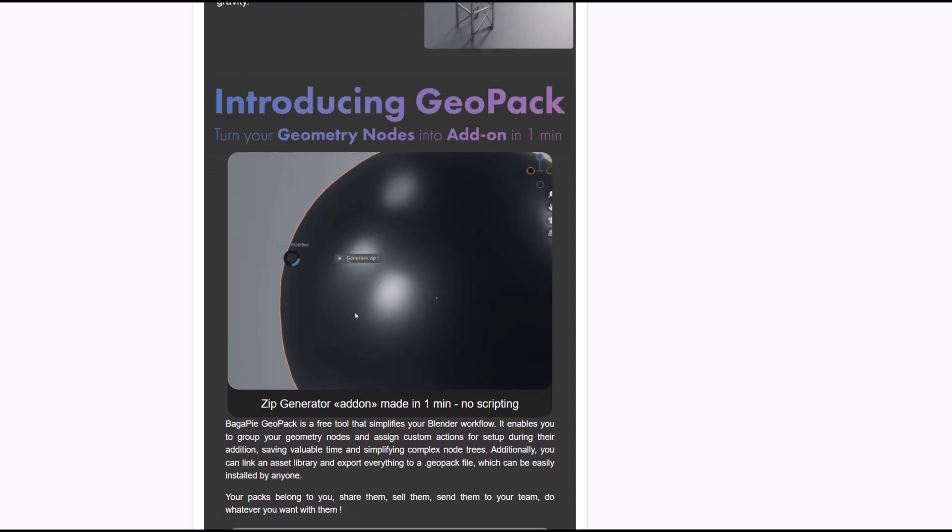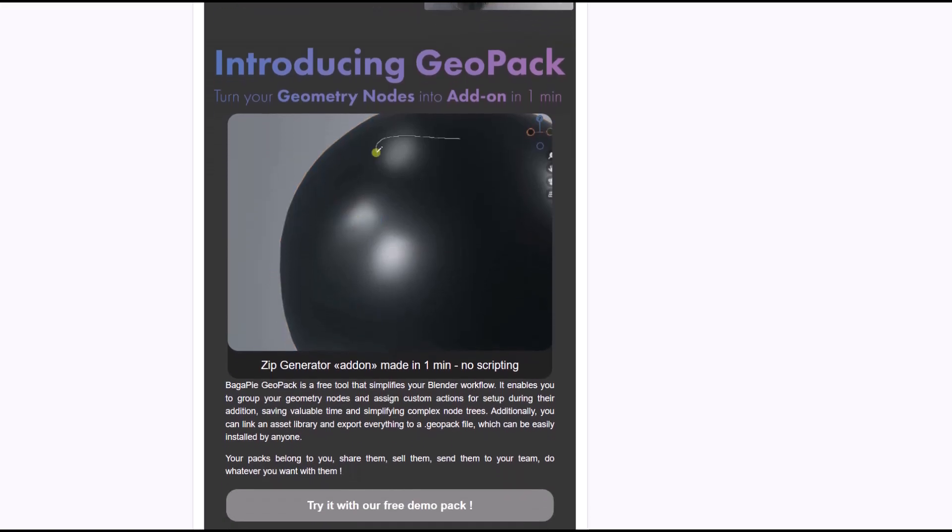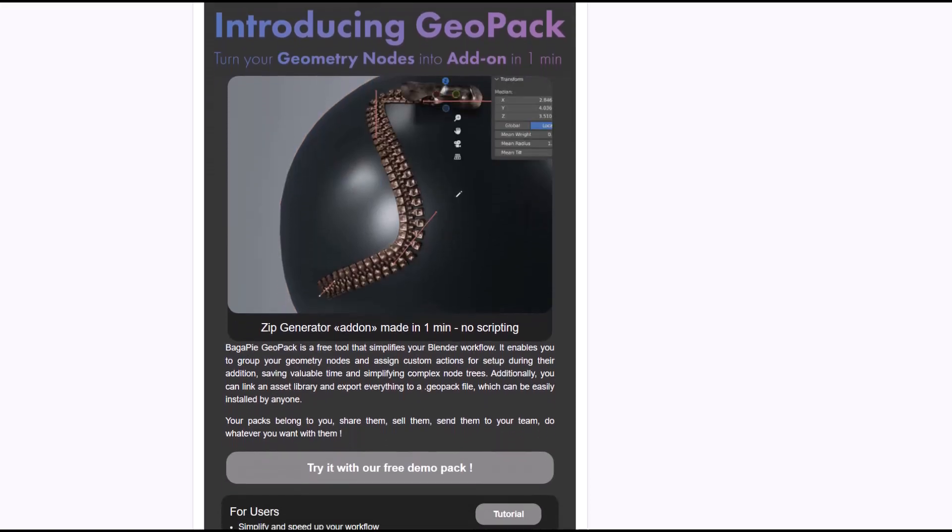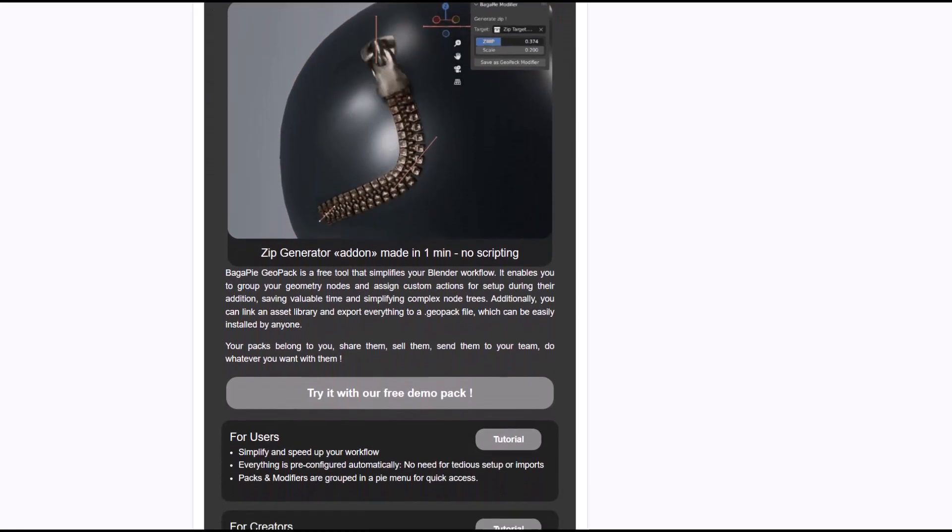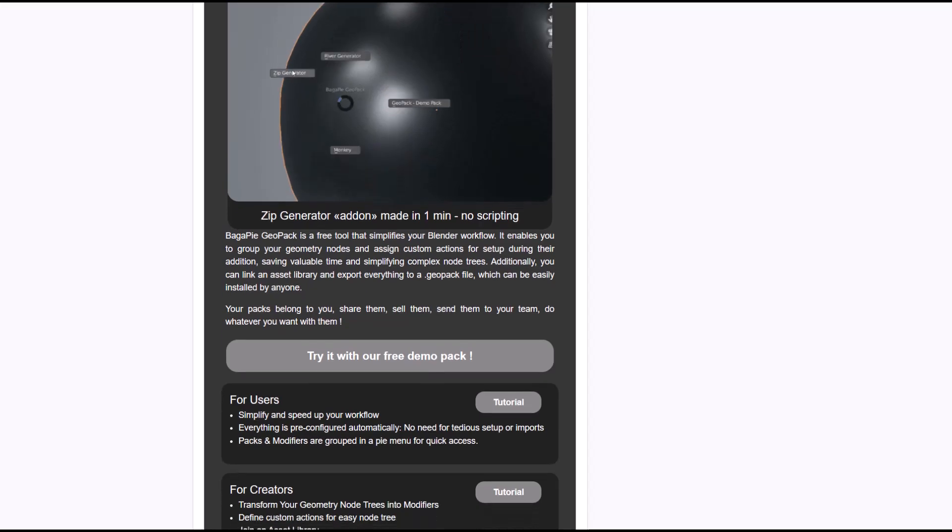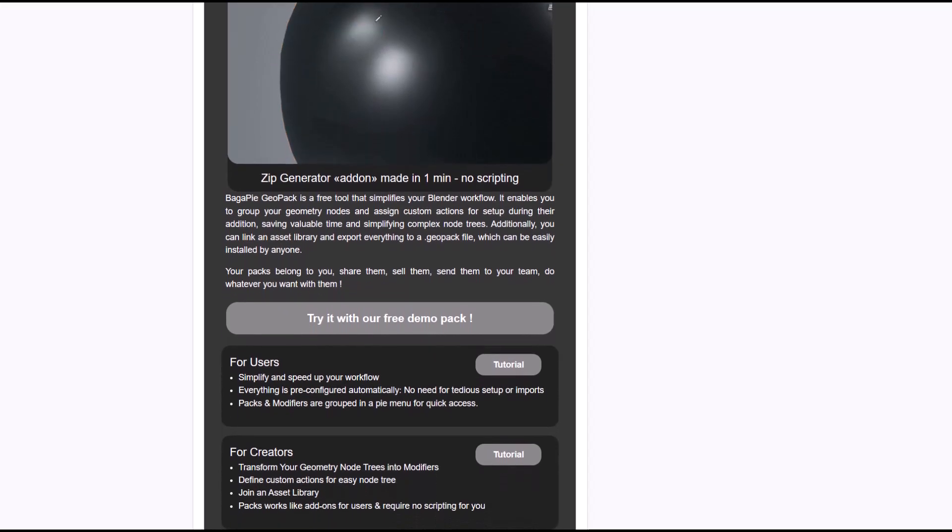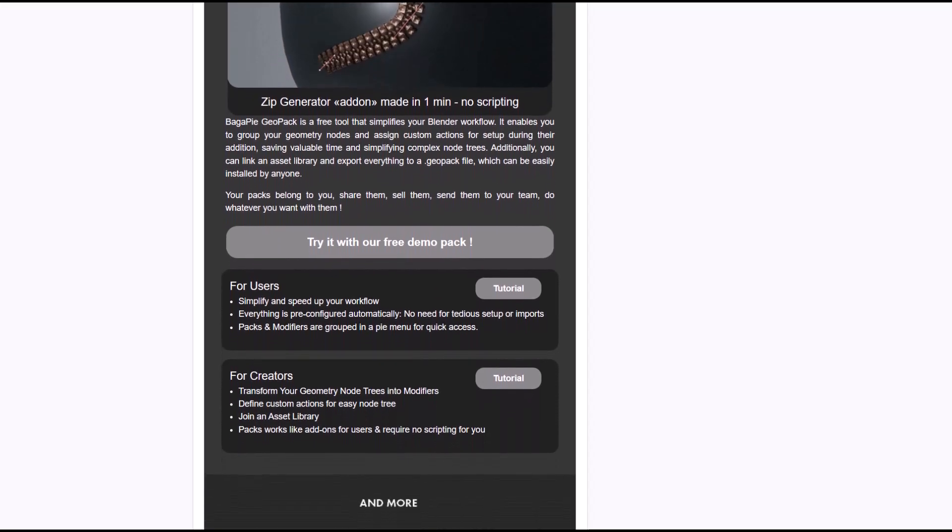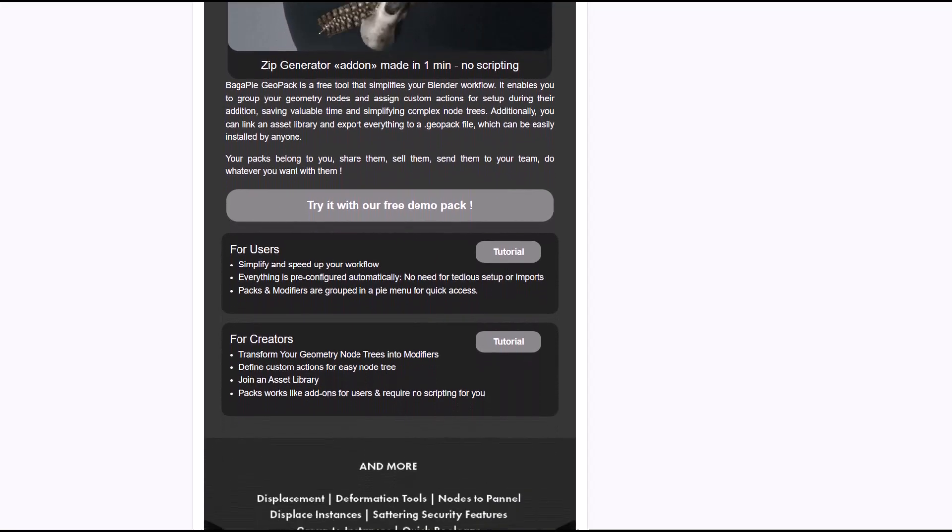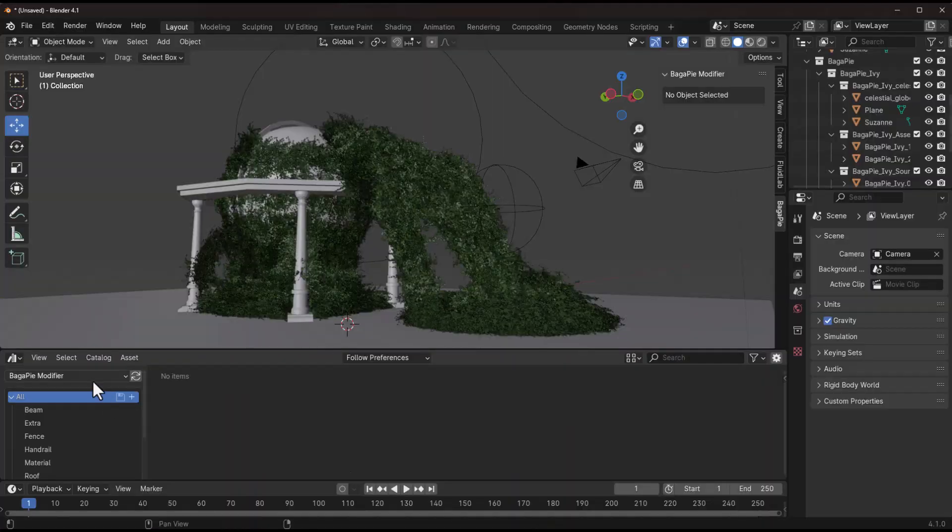With the GeoPack you can turn your geometry nodes into add-ons. You can of course go ahead and export everything into a GeoPack and this will be super useful for distribution and also installation for other users.